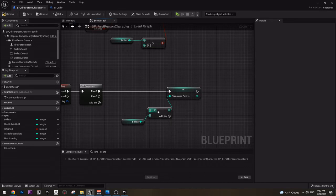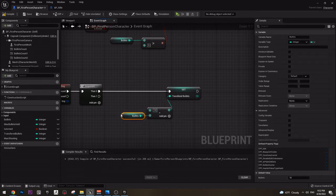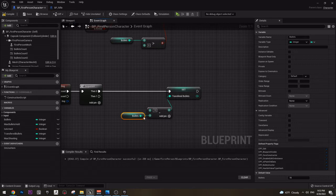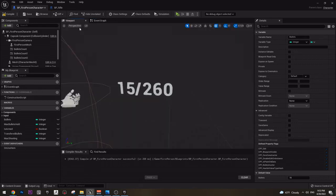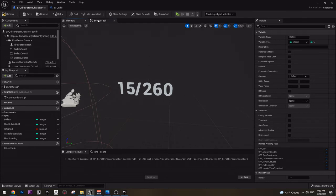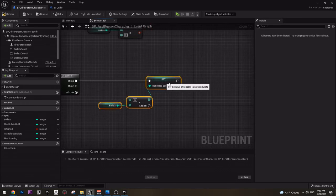So what does this do? If you have 15 bullets and you haven't shot even once, and you just get your weapon and press R — nothing will happen. Because if you subtract 15 from 15 it will be zero, and the transfer bullets will be zero. So there will be no transaction between these values. So far so good.